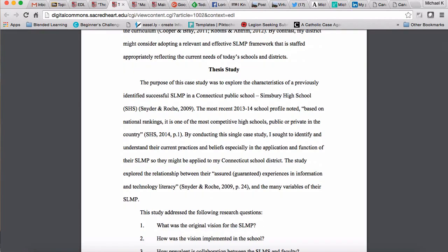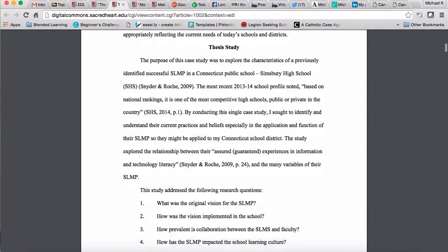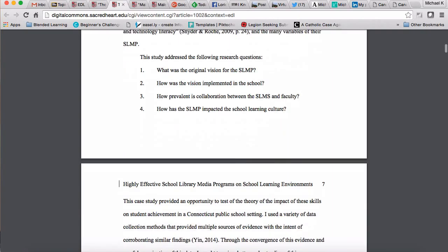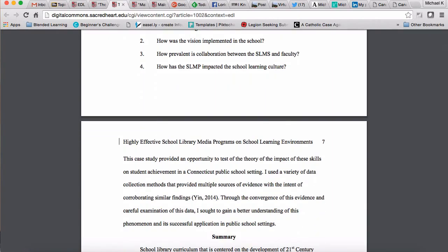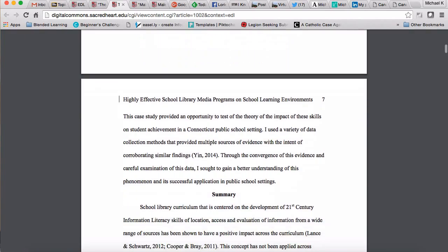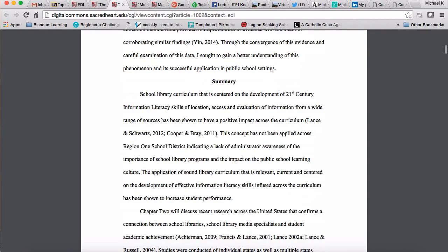Then she transitions to her actual thesis study section, where she provides a little background, indicates she's going to be doing a case study, gives the specific research questions, and finishes with why a case study was appropriate for her methodology. Then she moves into the summary.